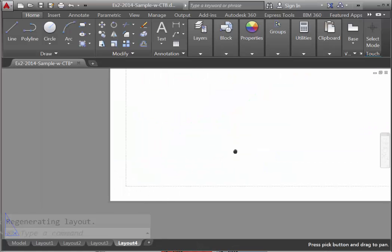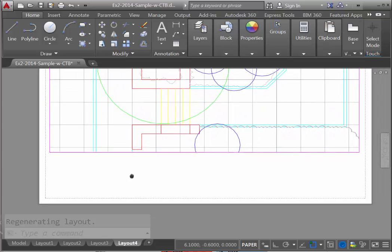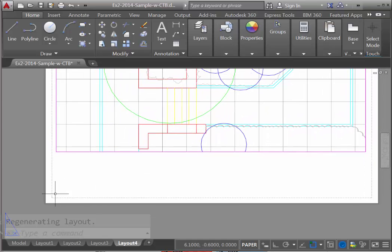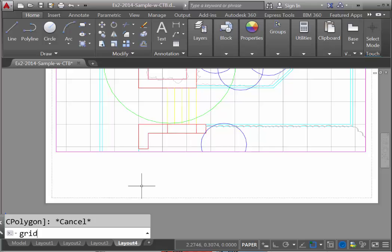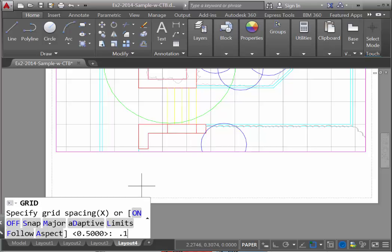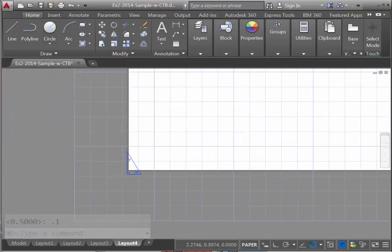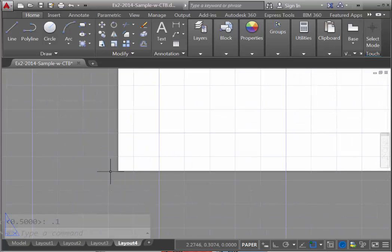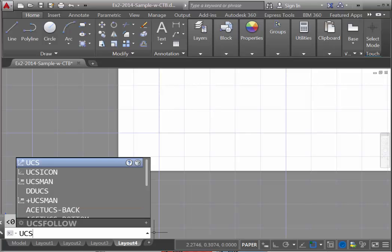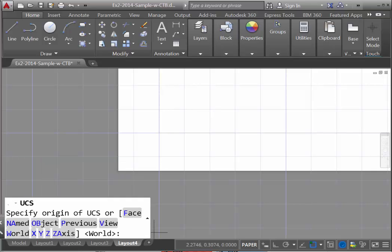You'll be going to your layout of your drawing. And to help us align, we're going to use the grid command. If we type in the word grid, we're going to set our grid to one-tenth of an inch. The first thing you'll notice is that the grid isn't actually aligning with our paper. To do that, we can use what's called the UCS command, or User Coordinate System.